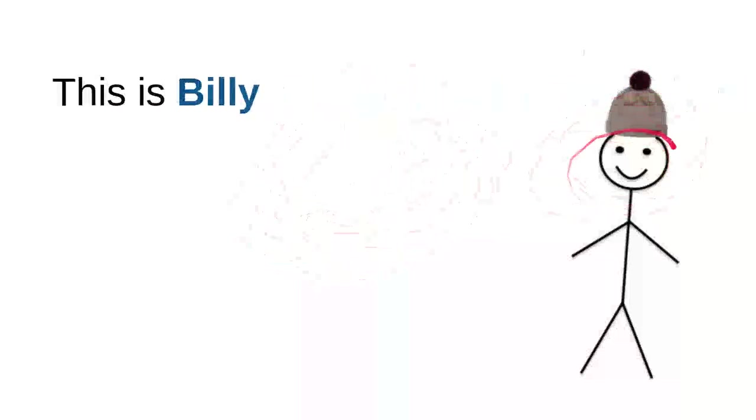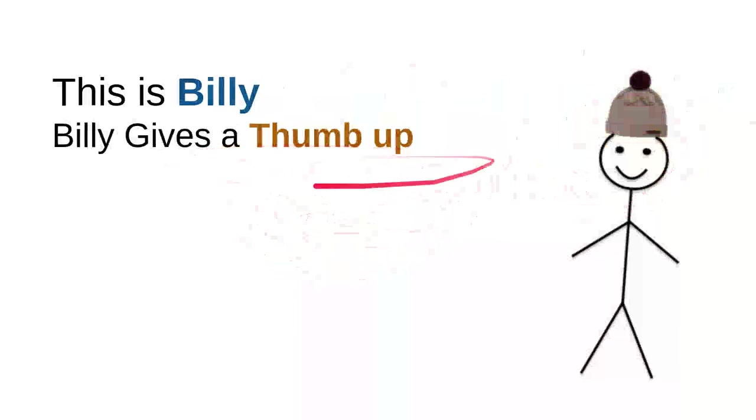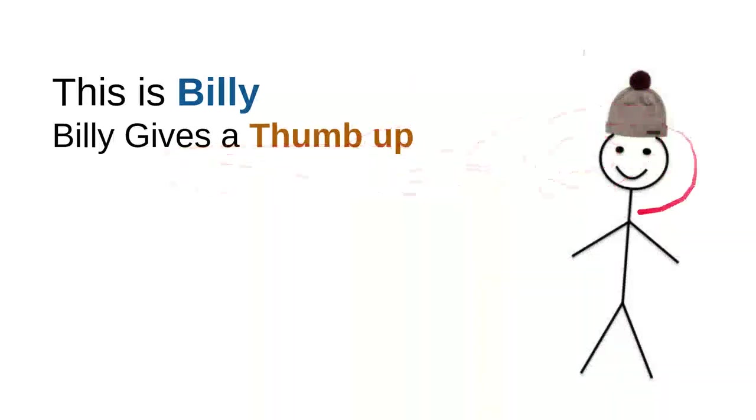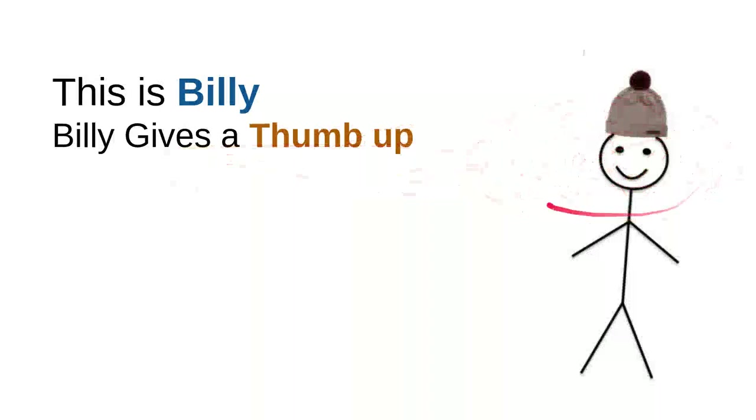So this is Billy. Billy gives a thumb up. Every time Billy sees a nice, sweet, kind, useful video, he will leave a thumb up or he likes a button.